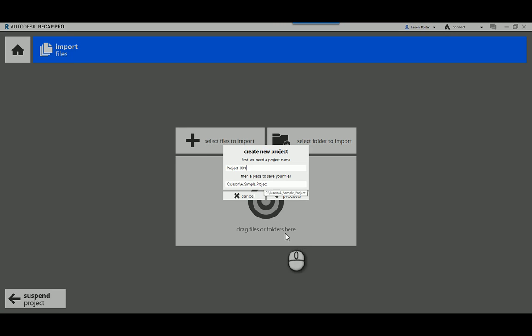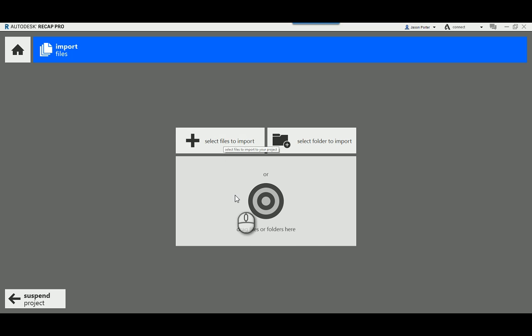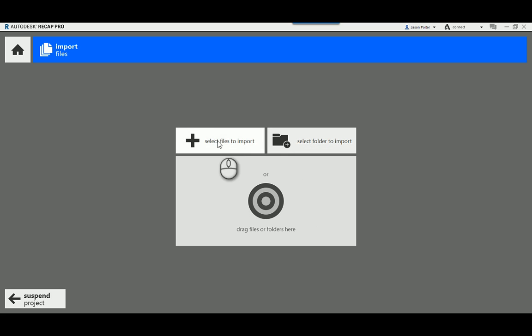I have three options for importing: I can import a specific file by clicking here, I can drag and drop a file or files into this area, or I can select an entire folder if I have multiple point cloud files to import. In this case I'm just going to select the specific file to import.